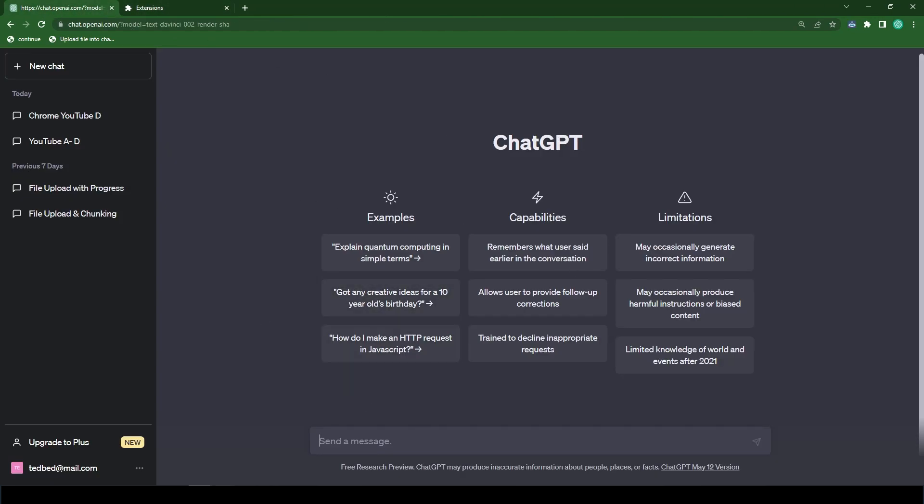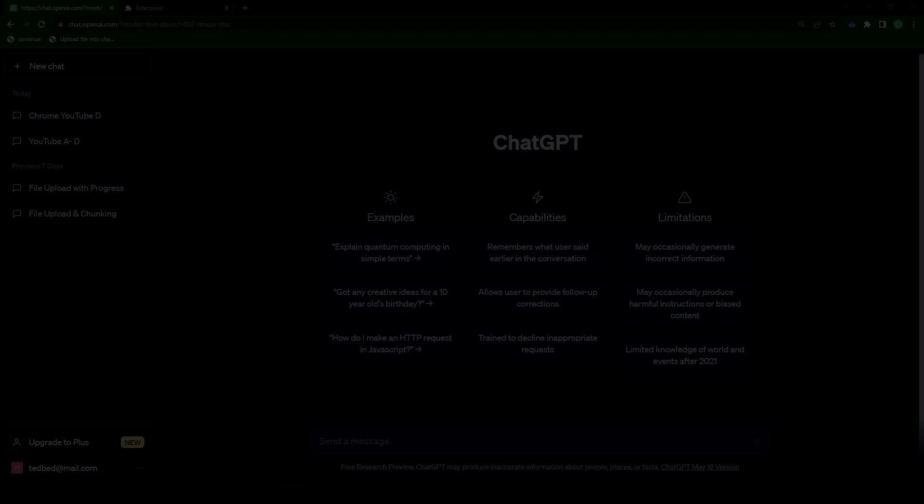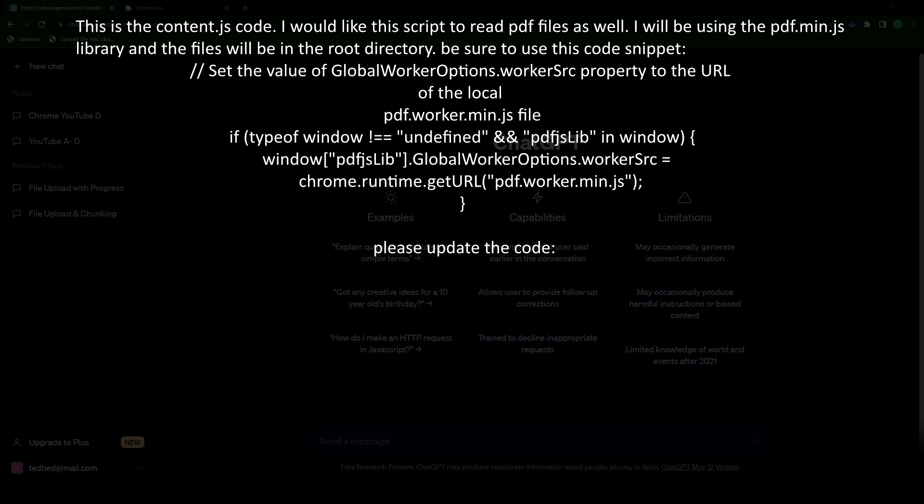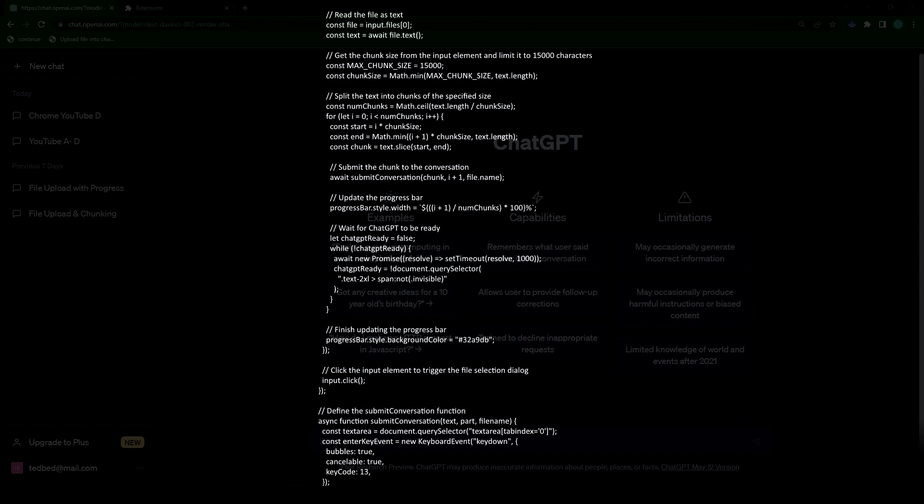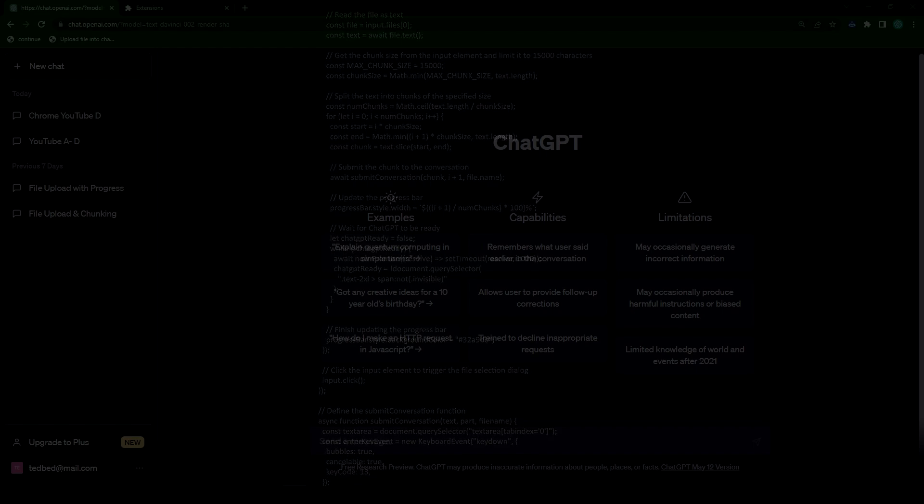So you should find the prompt in the description and it will read, this is the content.js code. I would like the script to read PDF files as well. I will be using the pdf.min.js library and the files will be in the root of the directory. Be sure to use this code snippet and then we provide it with some code to use. And then we ask it to update the code. And then finally, we provide it with a similar code snippet from the previous video.